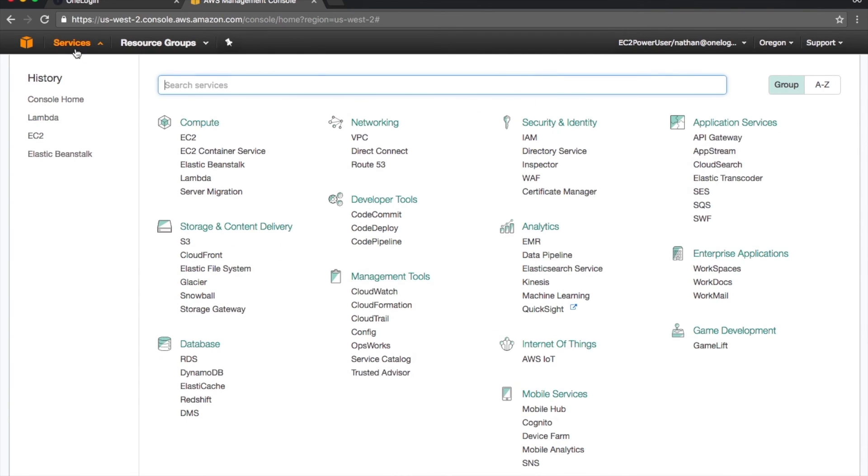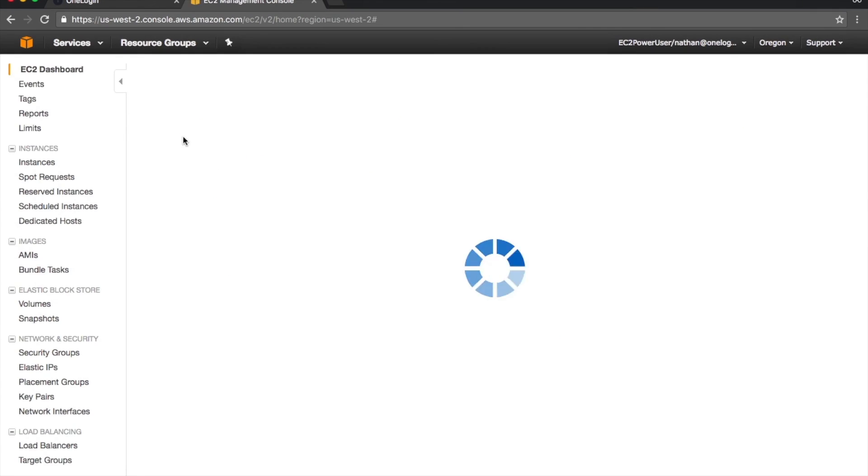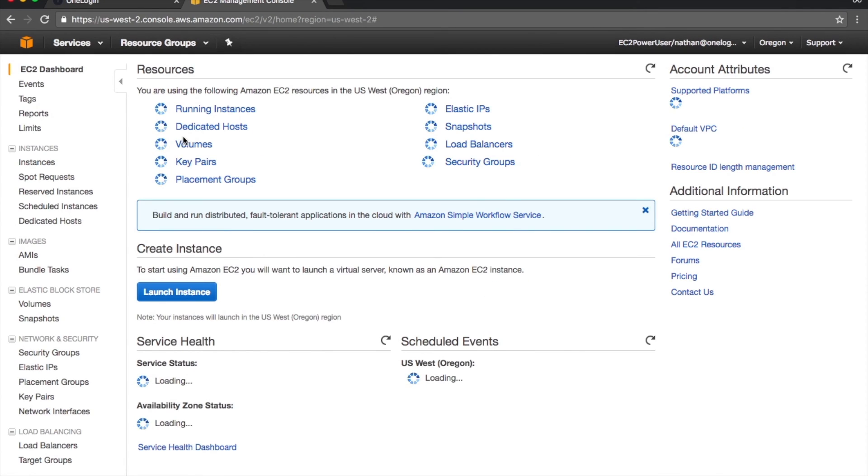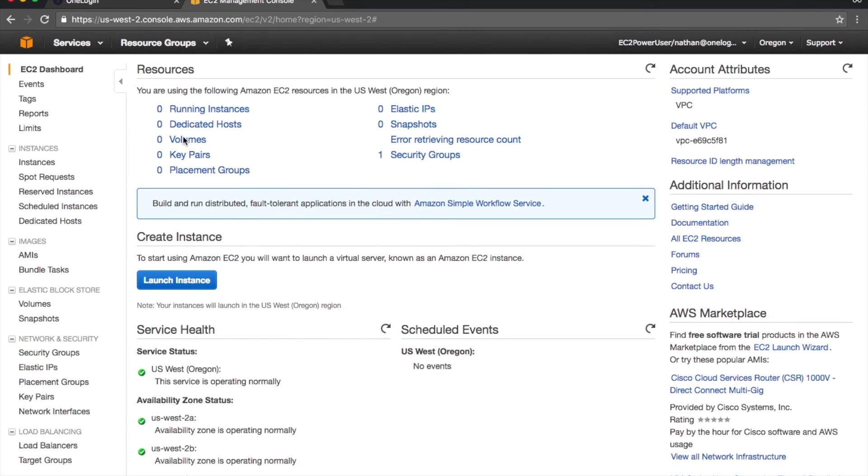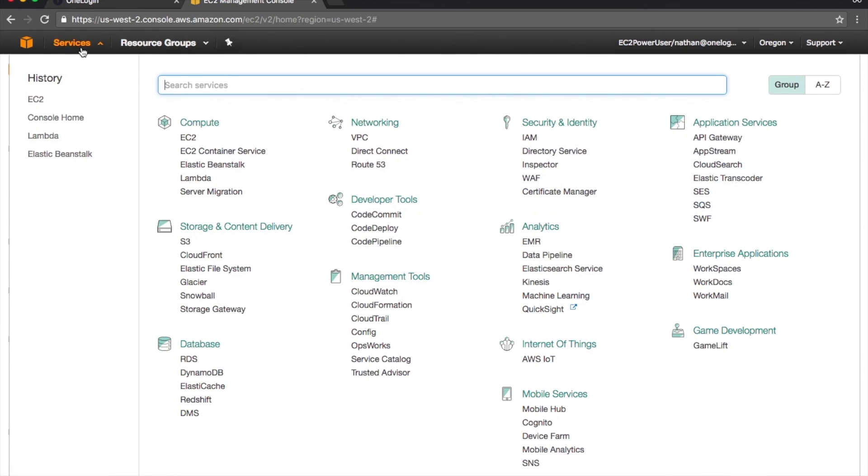As you can see, access to EC2 is granted. And as you can also see, access to any other services are denied.